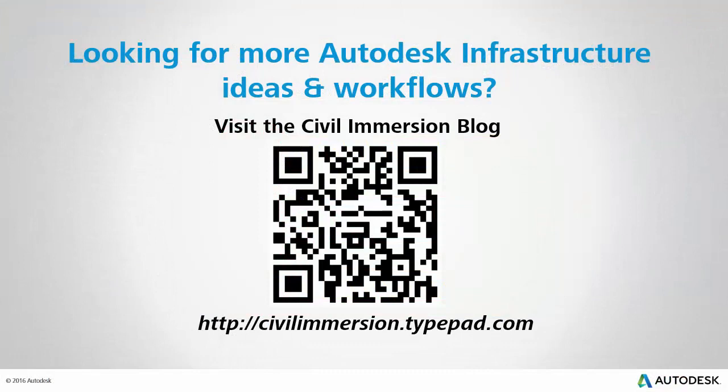Would you like to explore other Autodesk infrastructure ideas and workflows? If so, please visit the Civil Immersion blog by scanning the QR code, or by following the URL listed below.